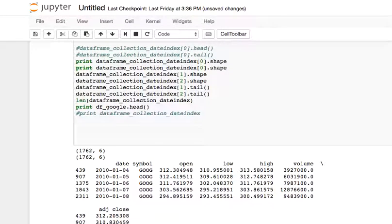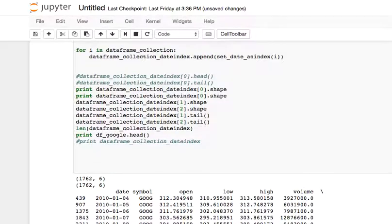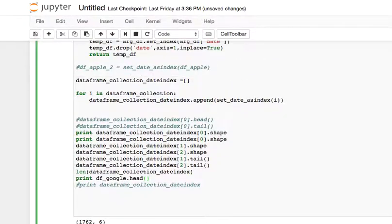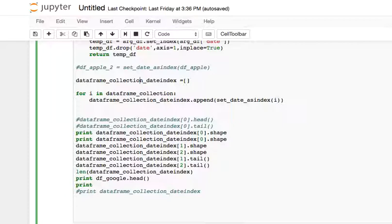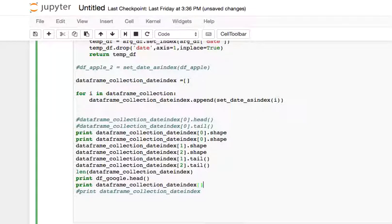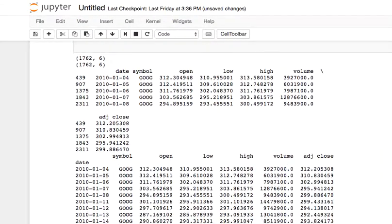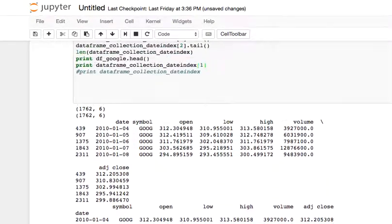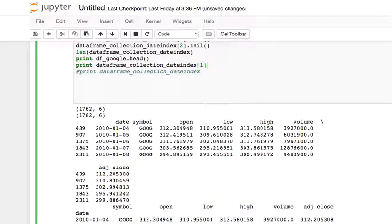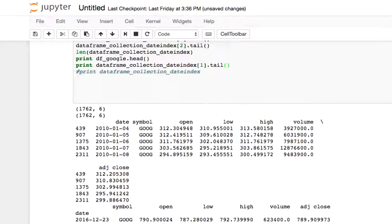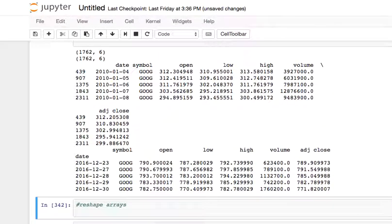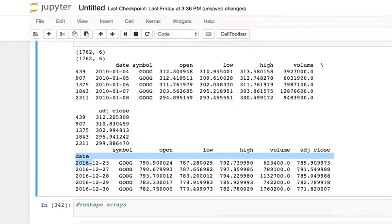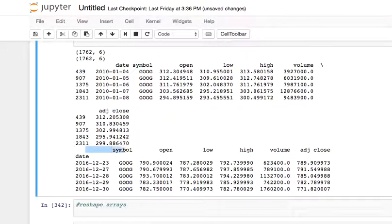But if I were to print out a new one, not the most elegant way, but you get the idea. And the new one, let's do tail or something. And you can see the date now is not in a column anymore.